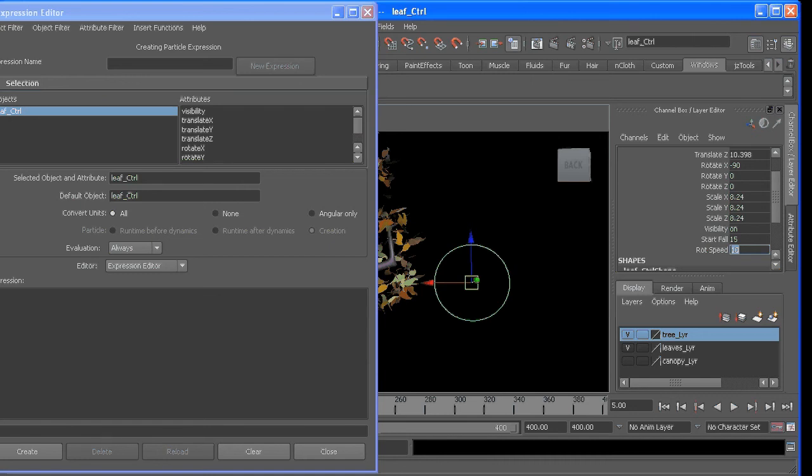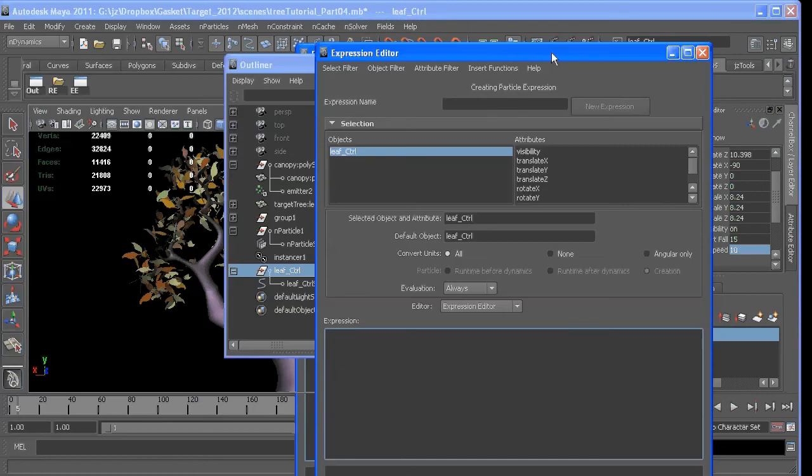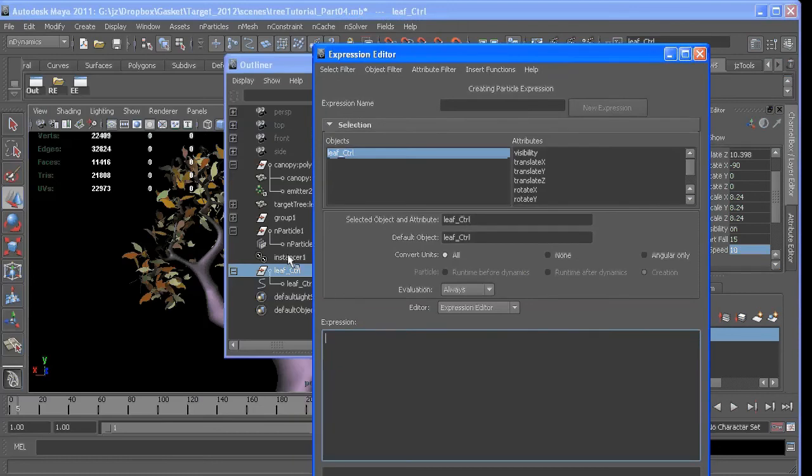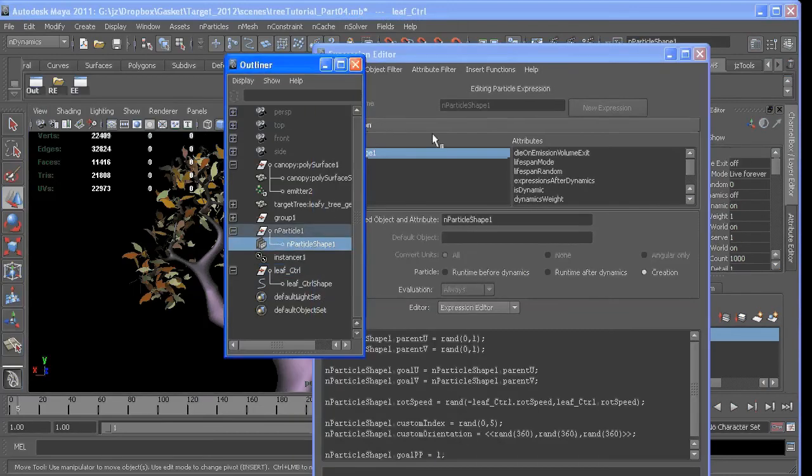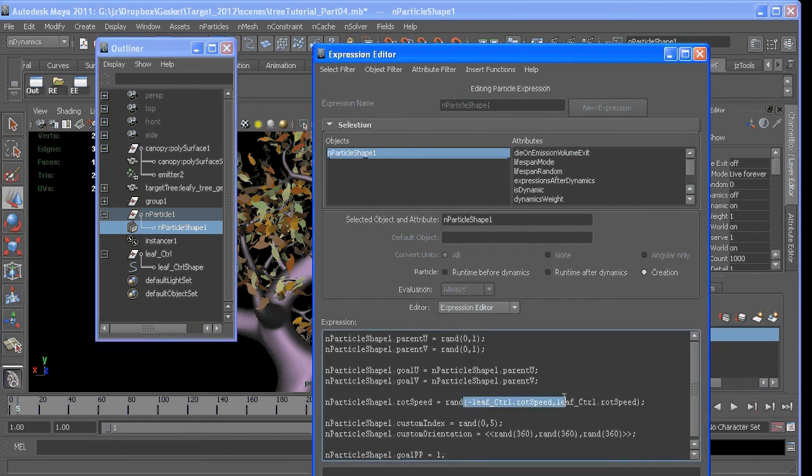And when we get our outliner back out and select our particle, so each particle will get a random value between negative 10 and 10, as we set it to 10.